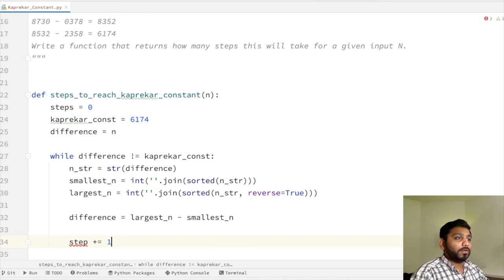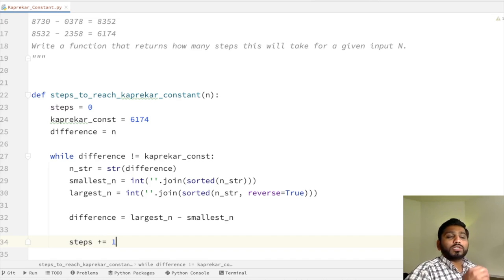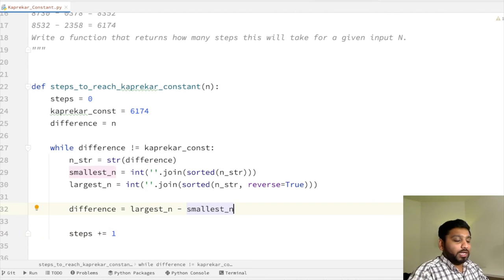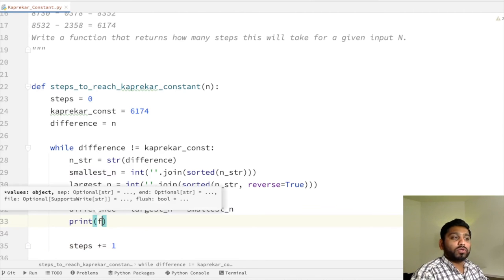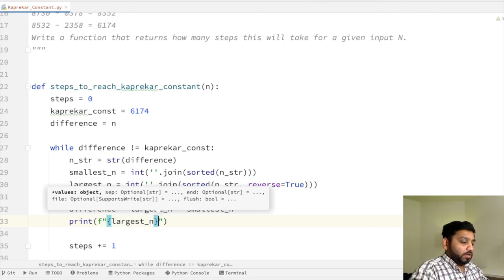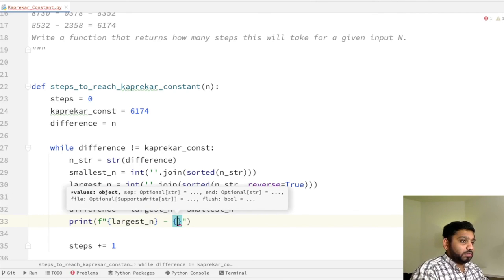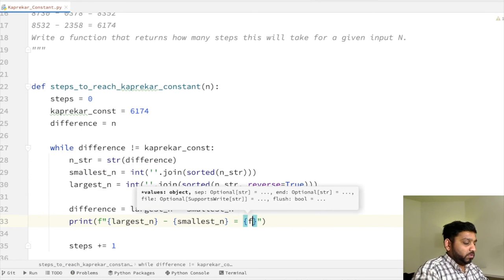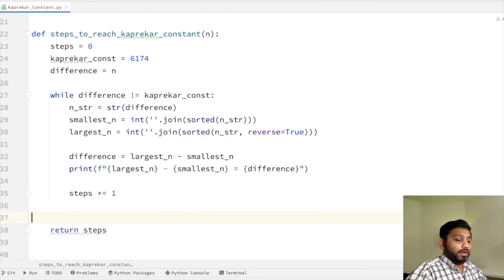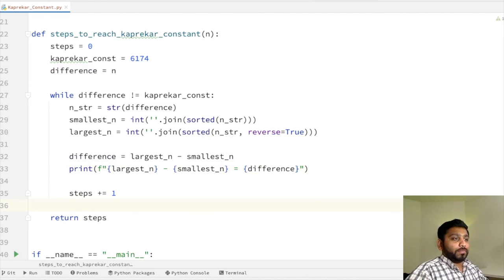The next line computes the difference as largest_n minus smallest_n. Then we increment steps by one using steps += 1. At the end of the while loop it goes back to check the condition. We also add a print statement using an f-string to show the intermediate values: f'{largest_n} - {smallest_n} = {difference}', so we can understand what operations are happening at each step.